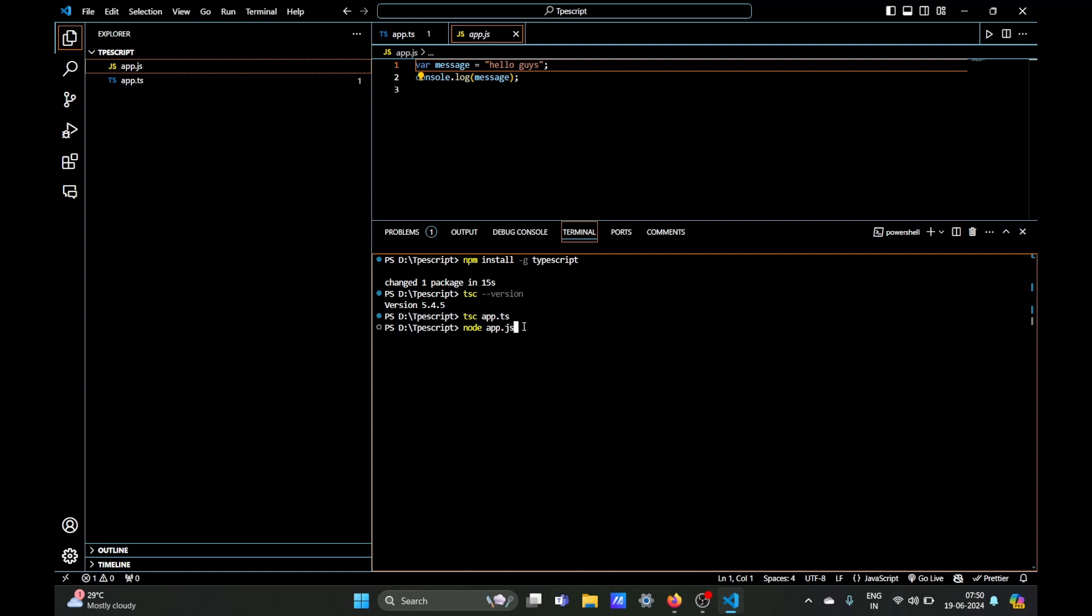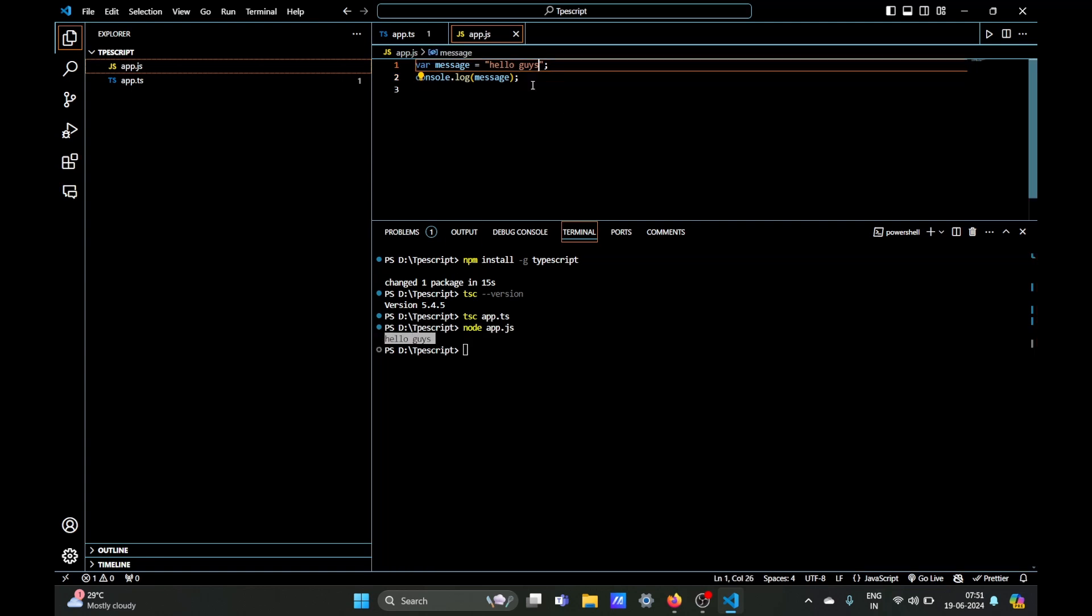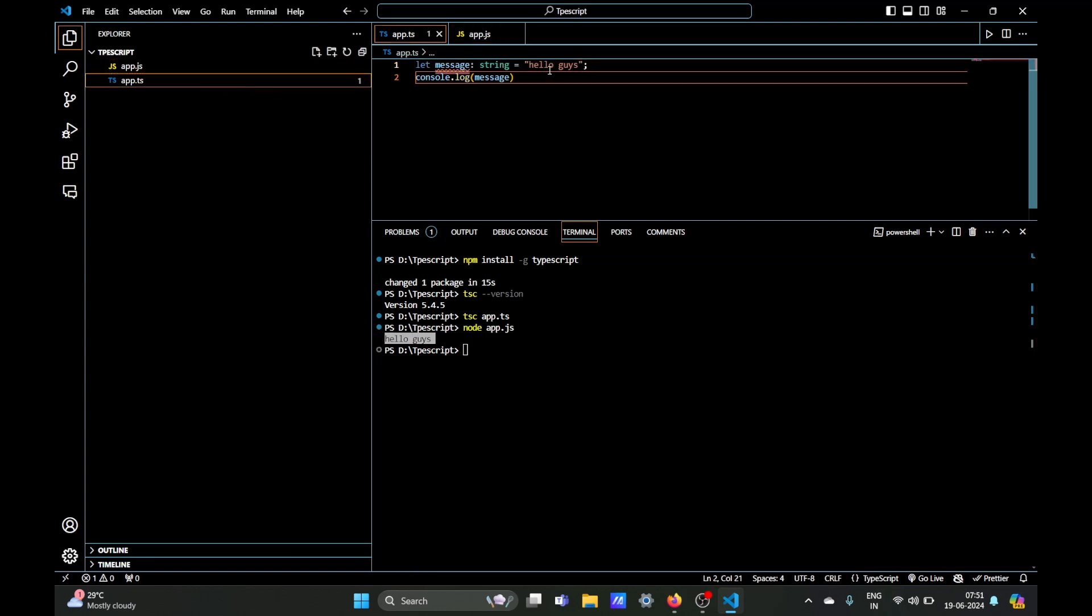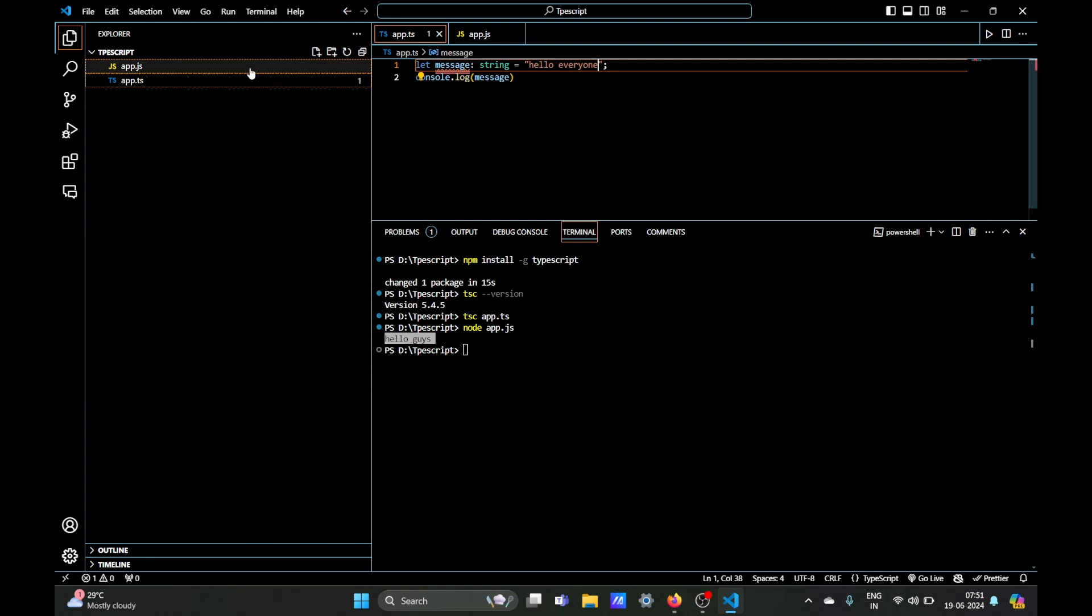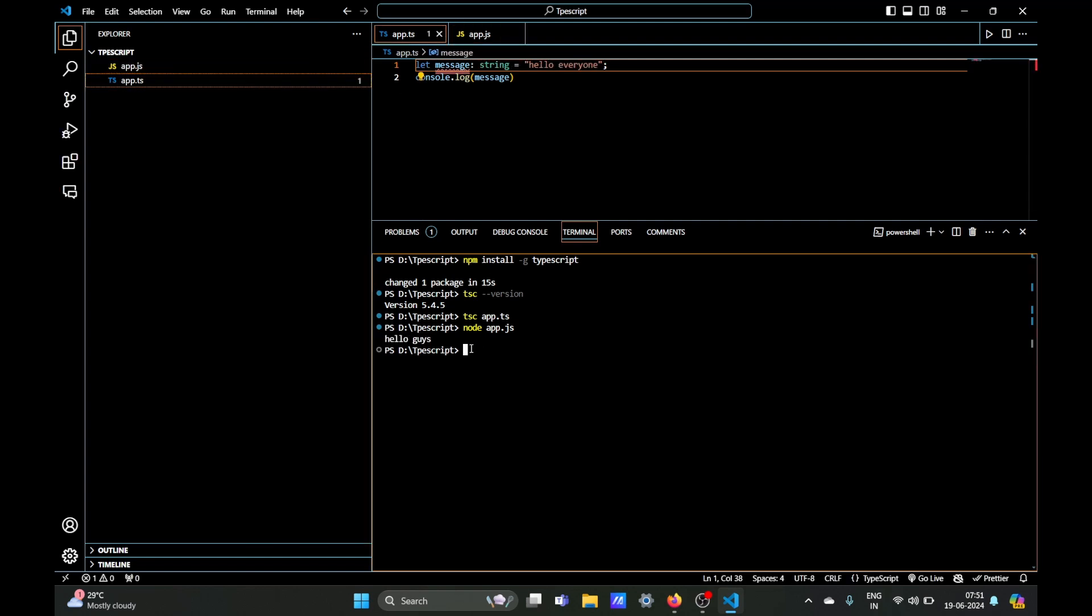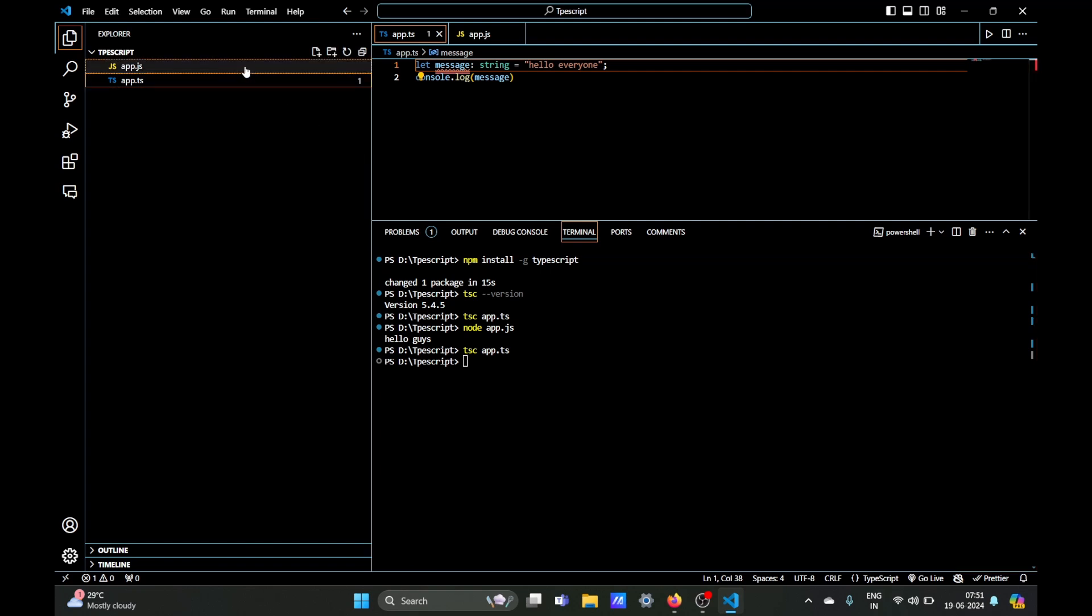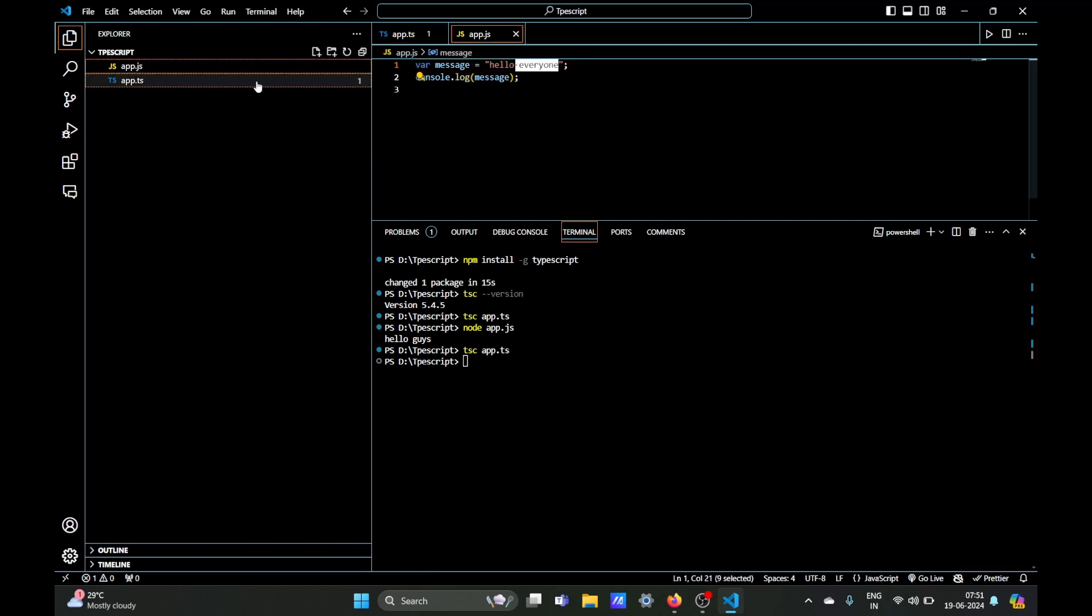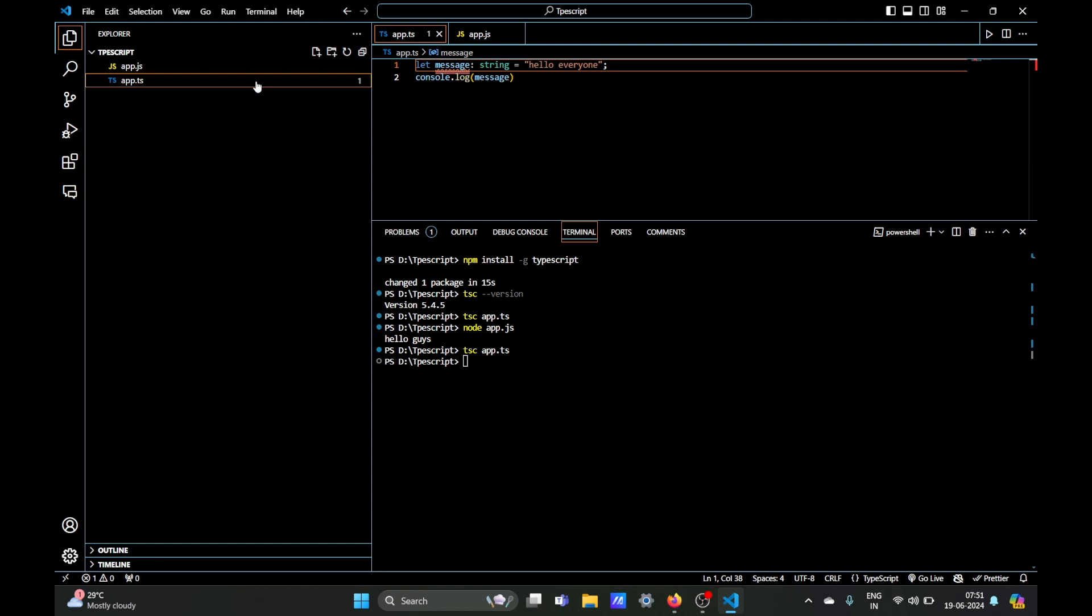So when you make changes in our TypeScript file it should be visible in your app.js which is your JavaScript file. So here if we run the command tsc and our file name, the changes should be visible in our JavaScript file and as you can see it's there. So that's it, that's how you install TypeScript via VS Code.